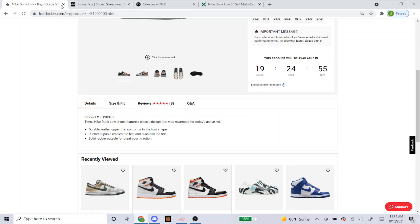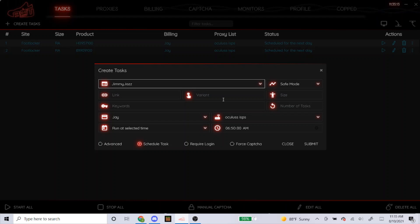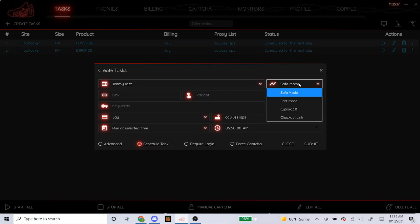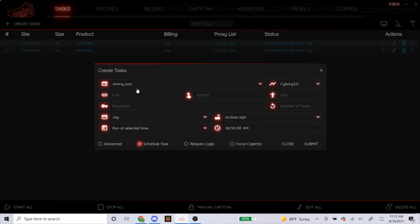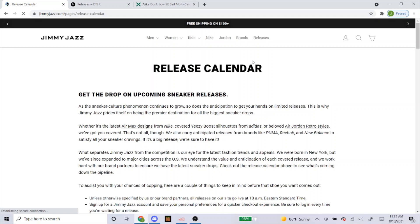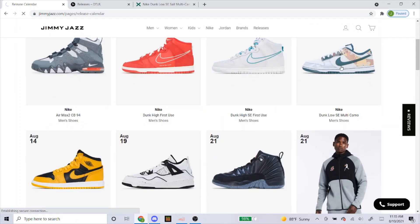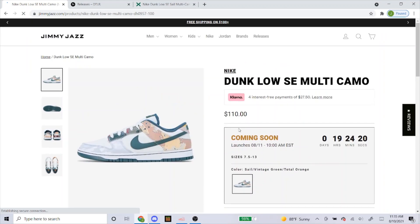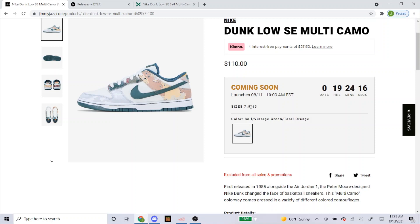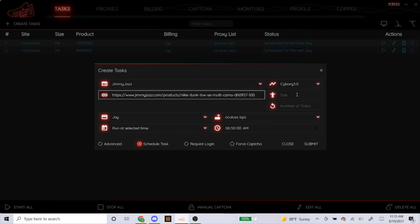Now let's head over to Jimmy Jazz. For Jimmy Jazz, the steps are a little different — you can see there are more options here. For the mode, always have it on Cyborg 3.0, and for Jimmy Jazz you can get a link. Head over to their website, go to the releases tab, scroll down, it'll load in after a bit. Here's the shoe — you just click on it, it takes you to the product page, and then just copy and paste the link. They have sizes 7.5 to 13, so I'm probably going to go for any size and leave it blank for random. You can also type in RA for random — it doesn't really matter.